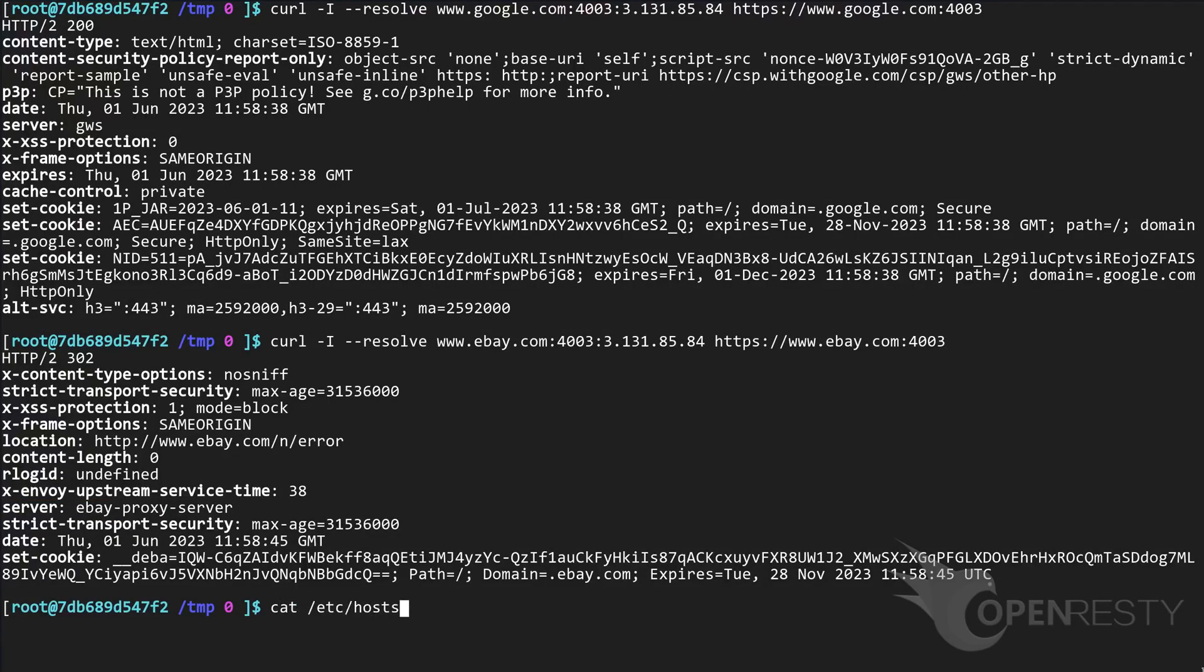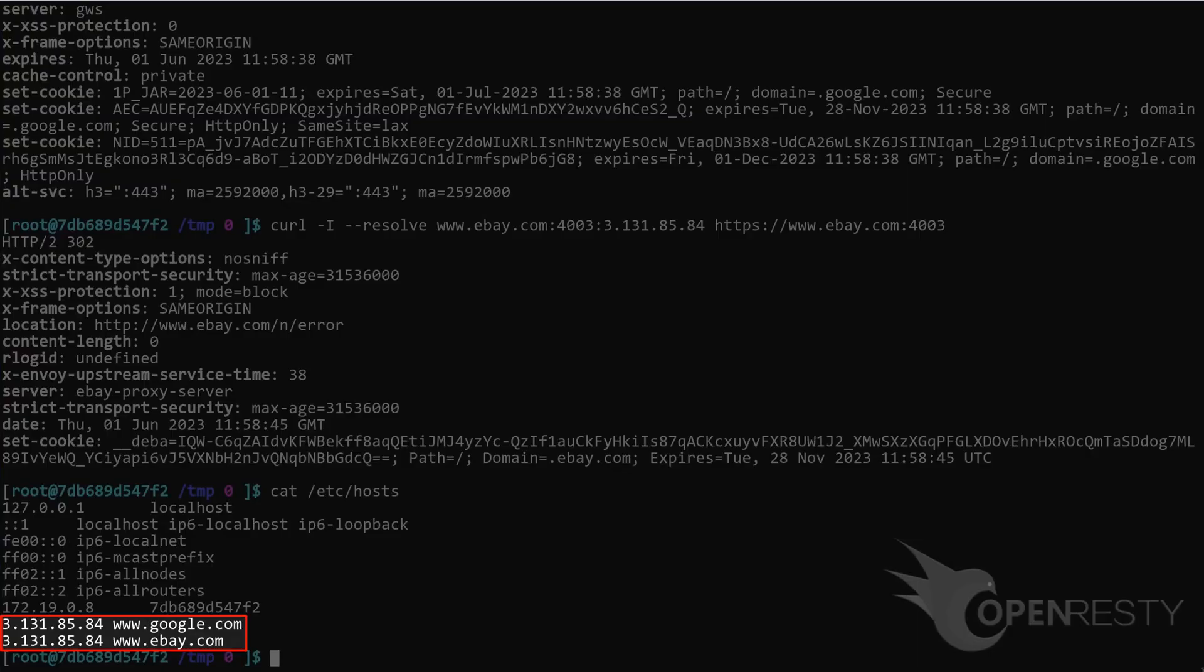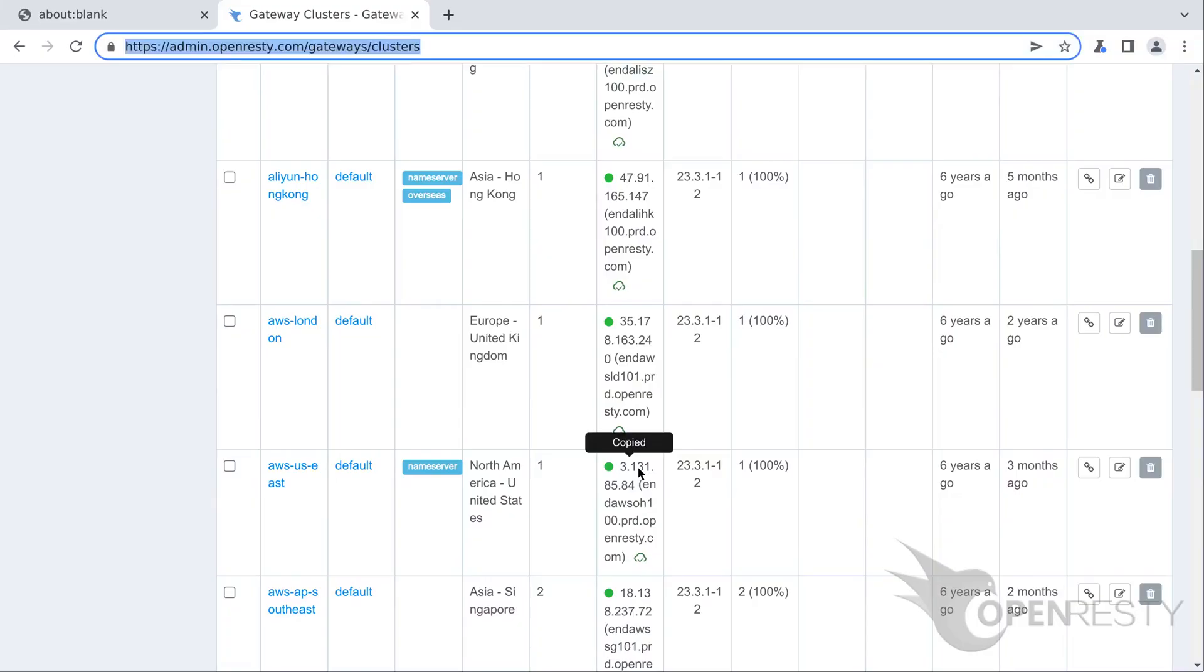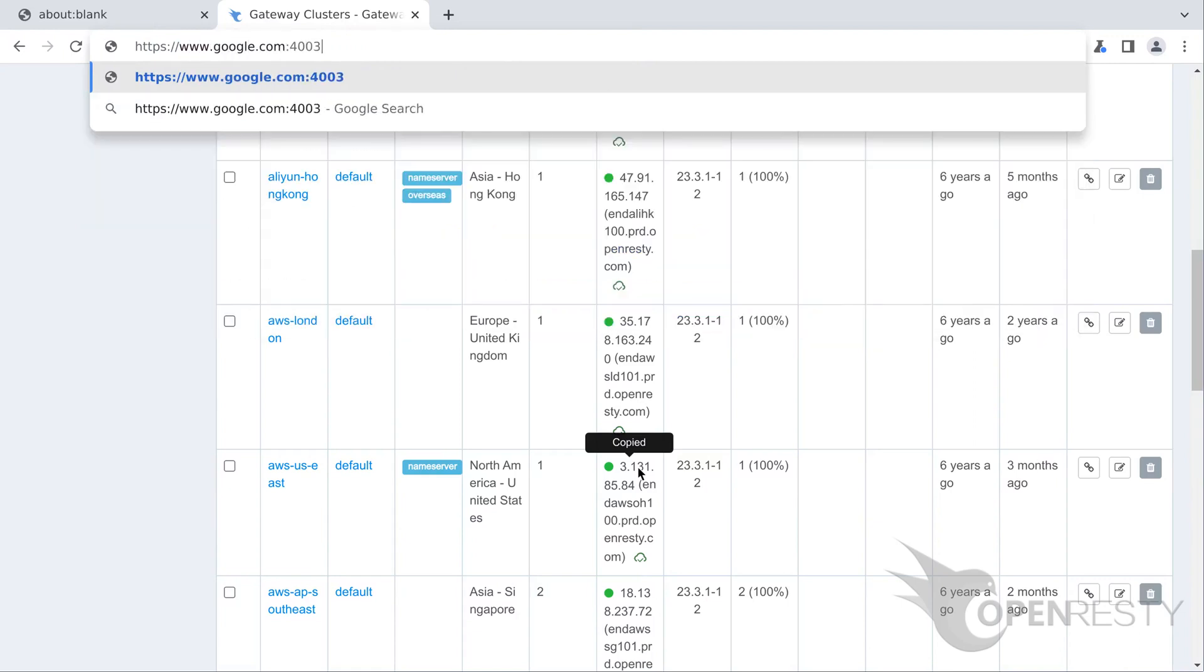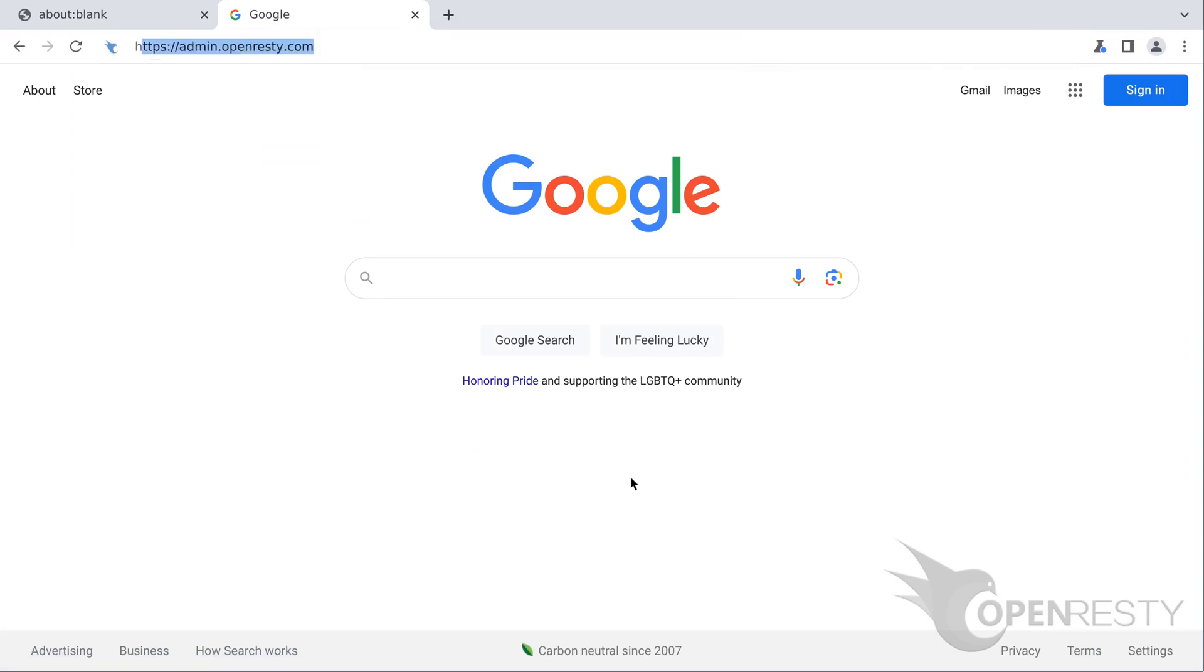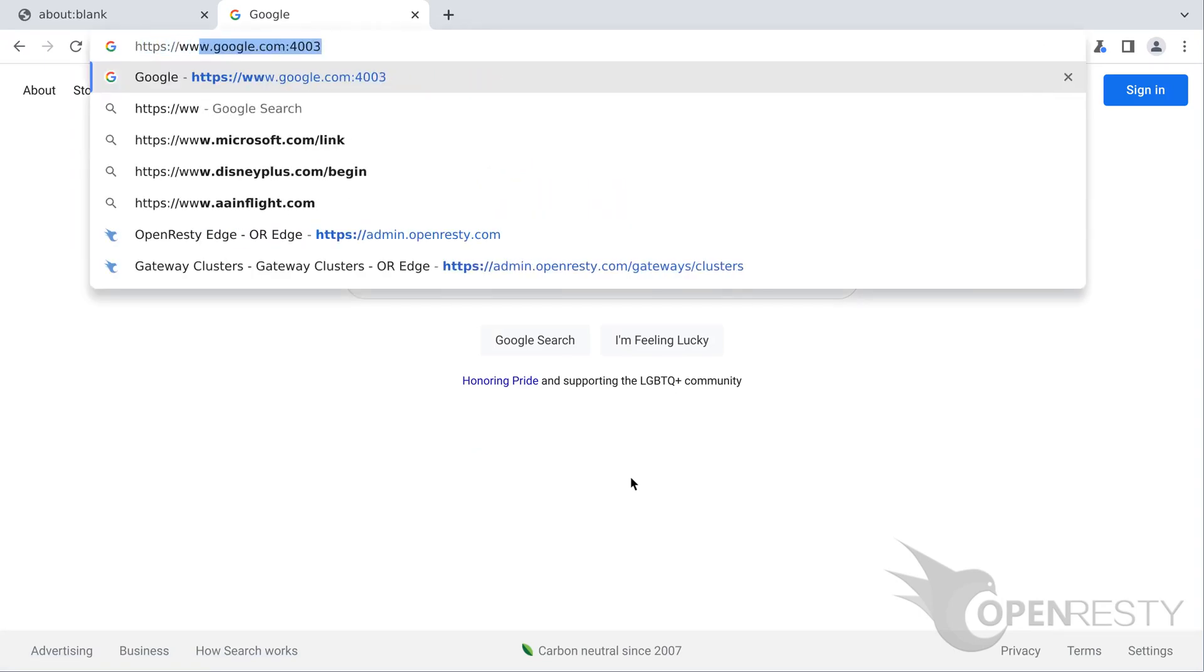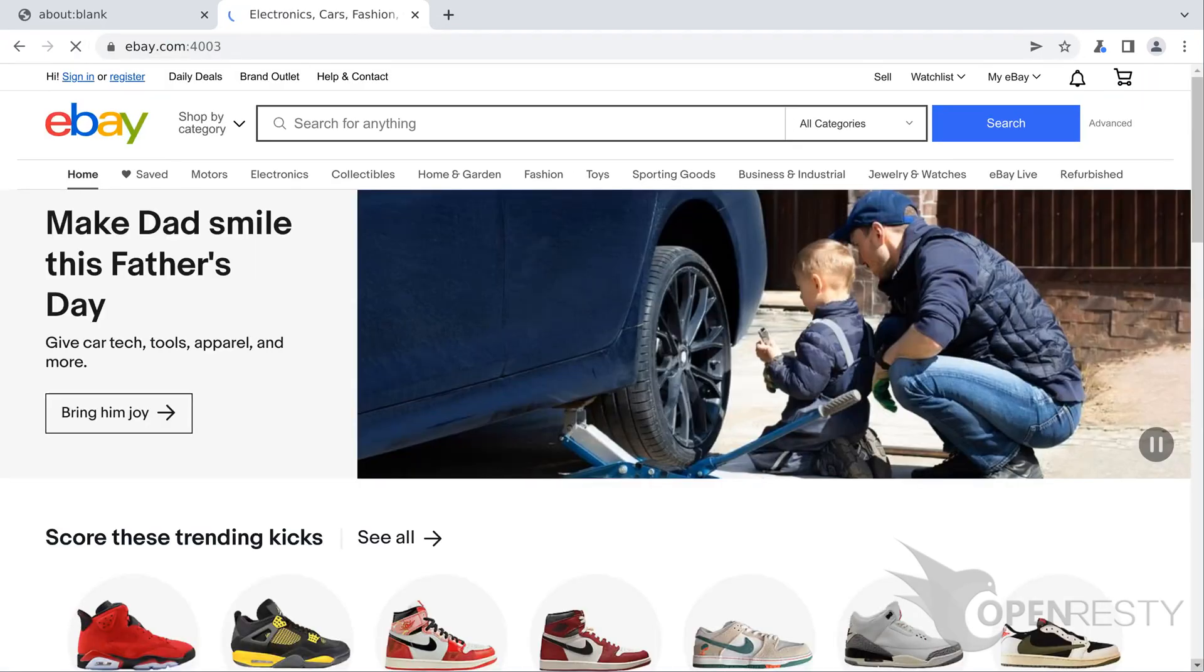Now let's do the test using the browser. First, we see the hosts binding on the machine. We can see hosts bind correctly. Then visit Google using the browser. Visit eBay. Everything works as expected.